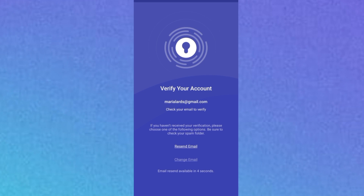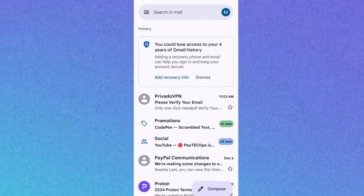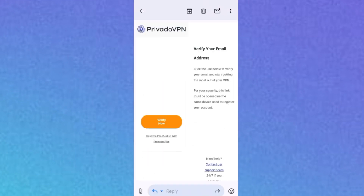To activate your account and receive the 10 GB of free data, they'll send a verification link to your email address. Make sure you use a correct email address where you can receive the link. Go into your Gmail inbox — you'll see the message from Privado VPN. Click on it and then click the 'Verify Now' button.